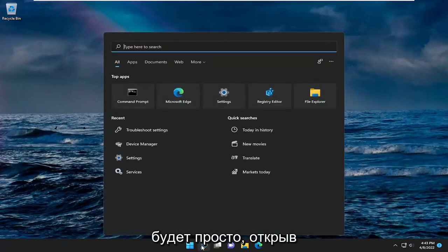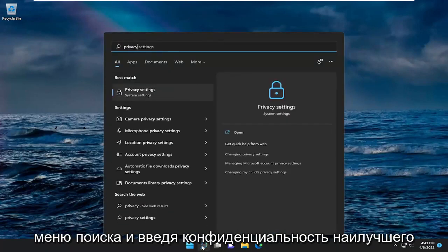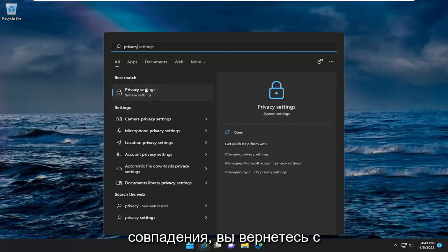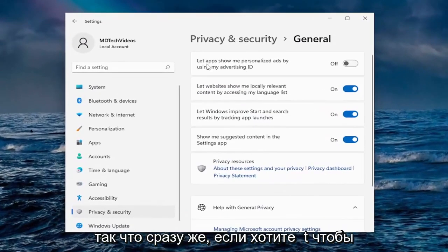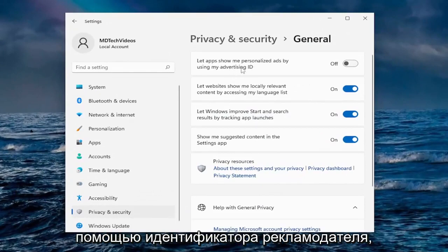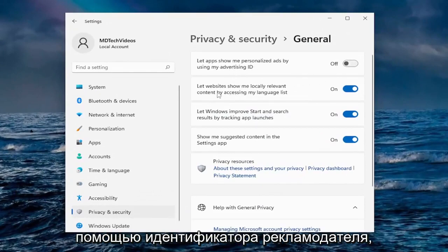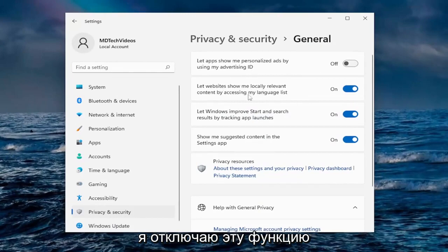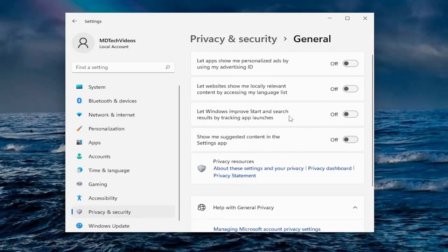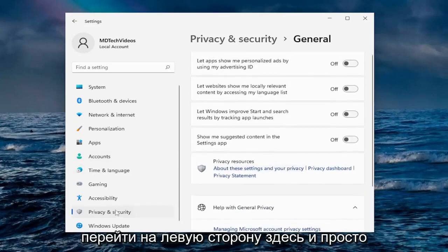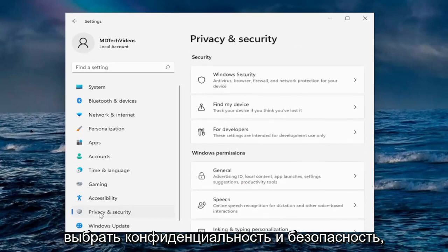Most of it is done by opening up the search menu and typing in privacy. The best match should come back with privacy settings — go ahead and open that up. Right off the bat, if you want to allow apps to show personalized ads by using advertiser ID, I turn that off. Let websites show locally relevant content by accessing my language list — I turn that off. I also turn off tracking app launches and suggested content in the settings app, then select privacy and security on the left side.